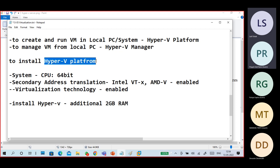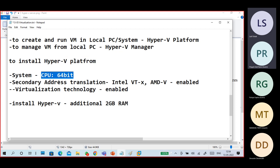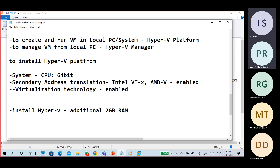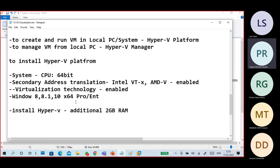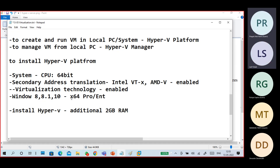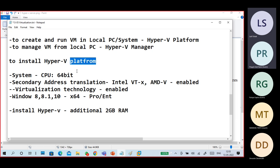To install the Hyper-V platform, you compulsorily need a 64-bit CPU and Secondary Address Translation enabled. As for the OS features: if you are using Windows 8, 8.1, or Windows 10, the OS must be 64-bit and it must be the Pro or Enterprise edition.